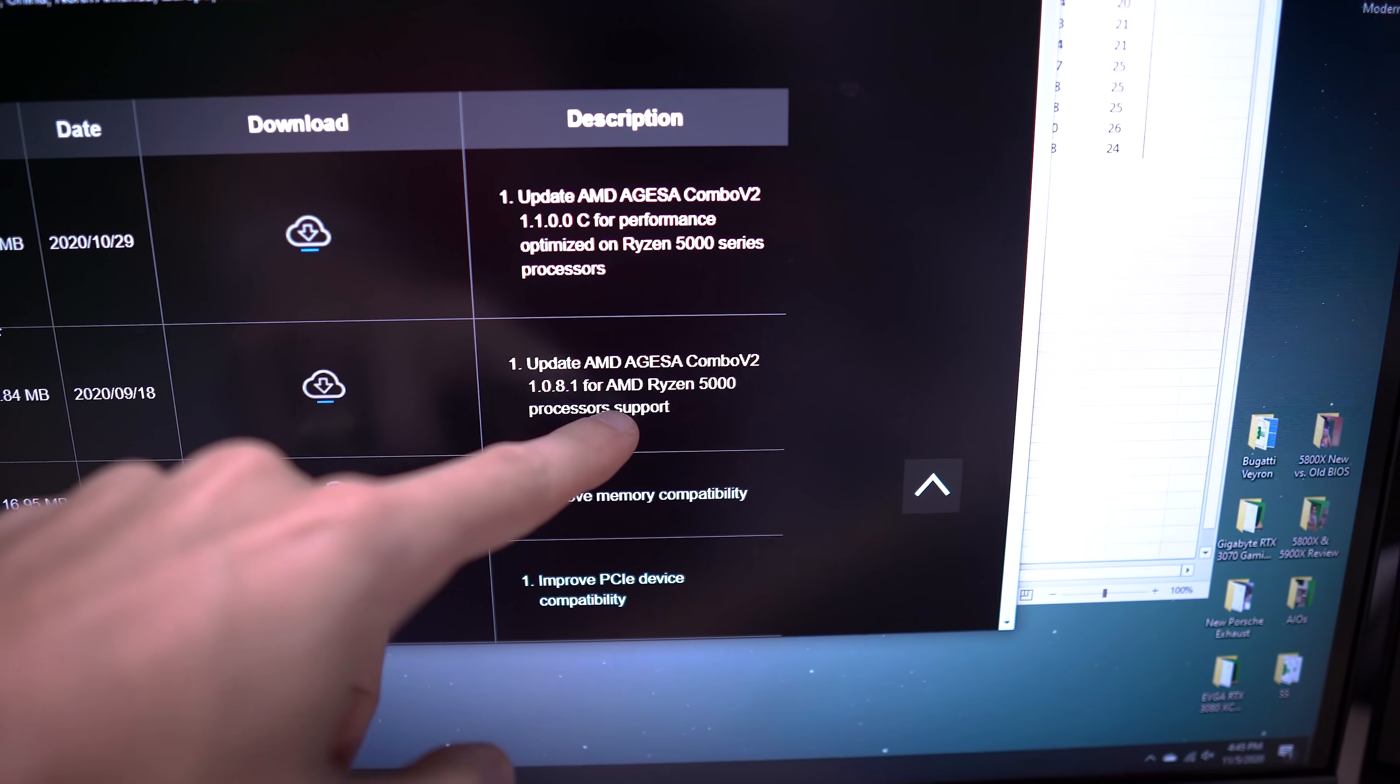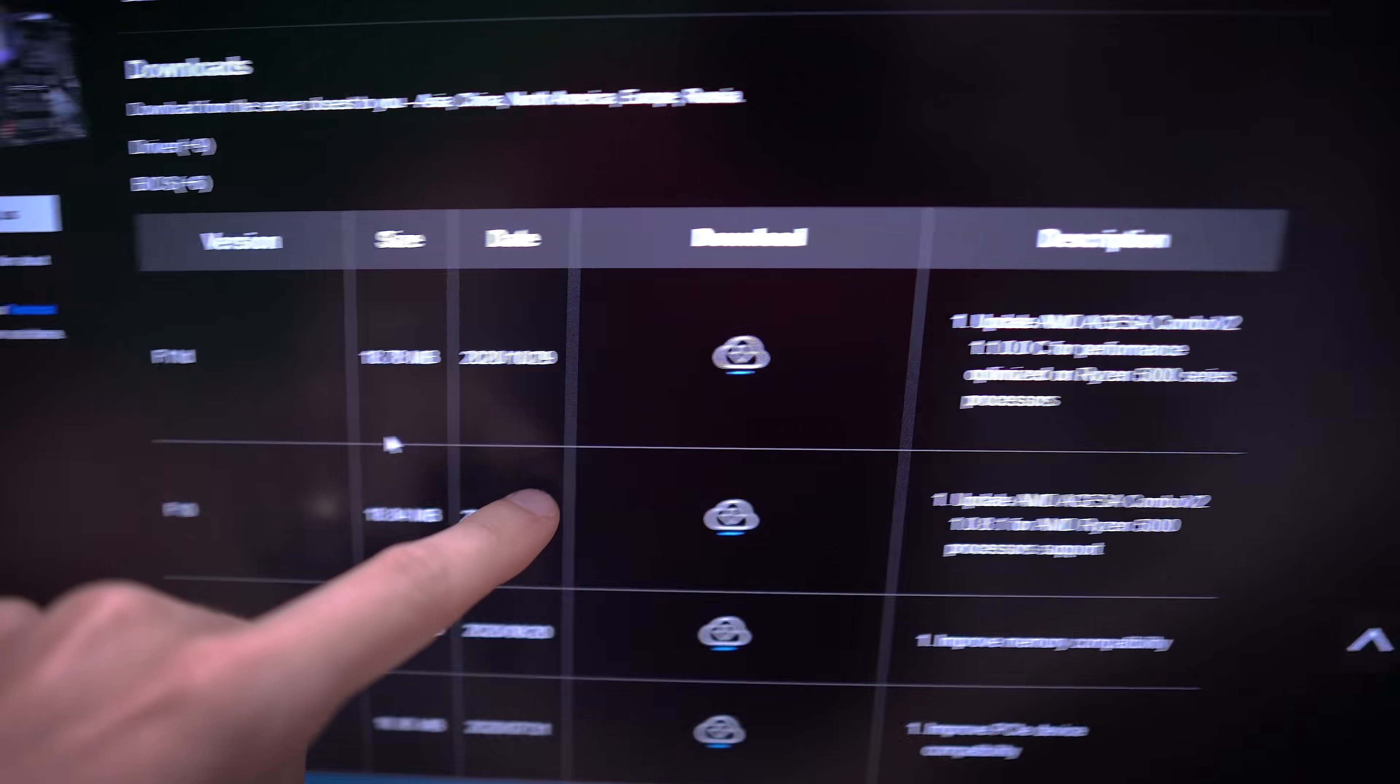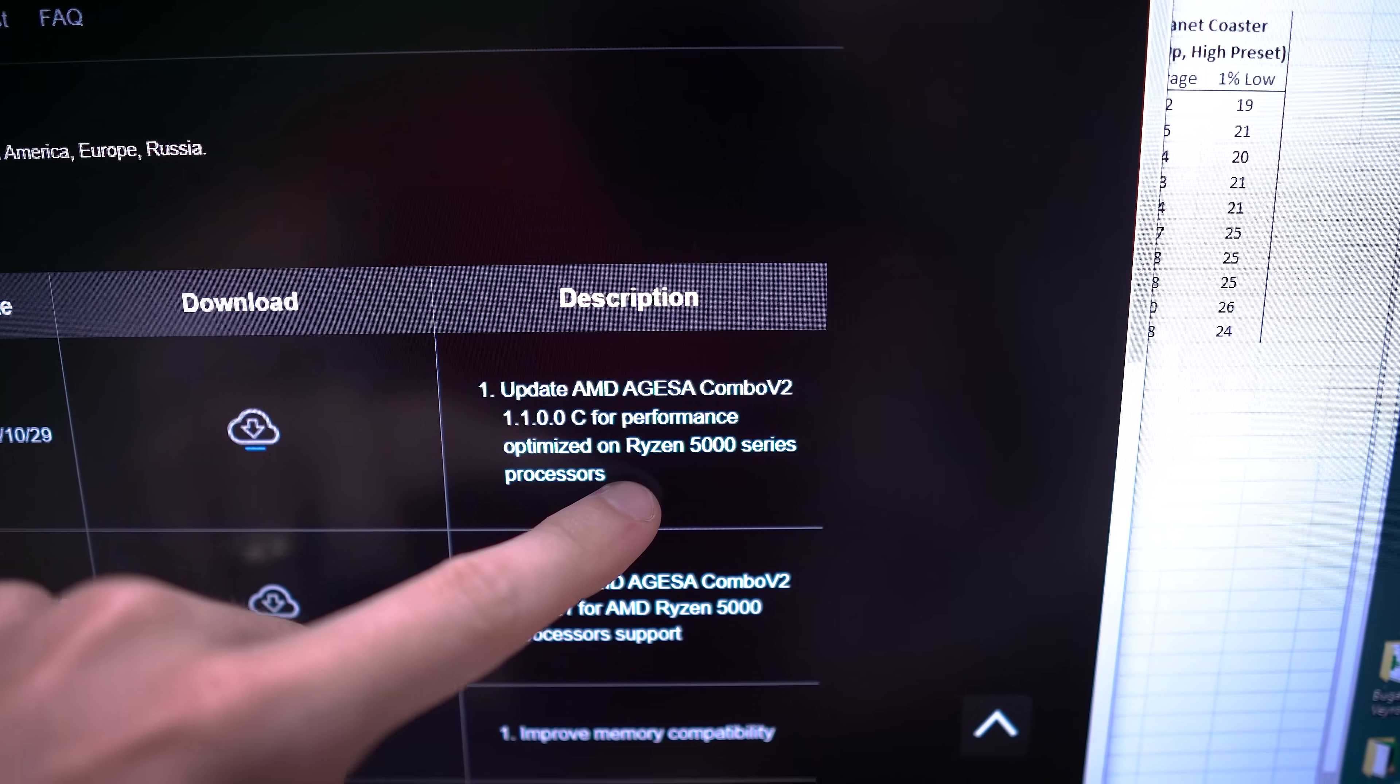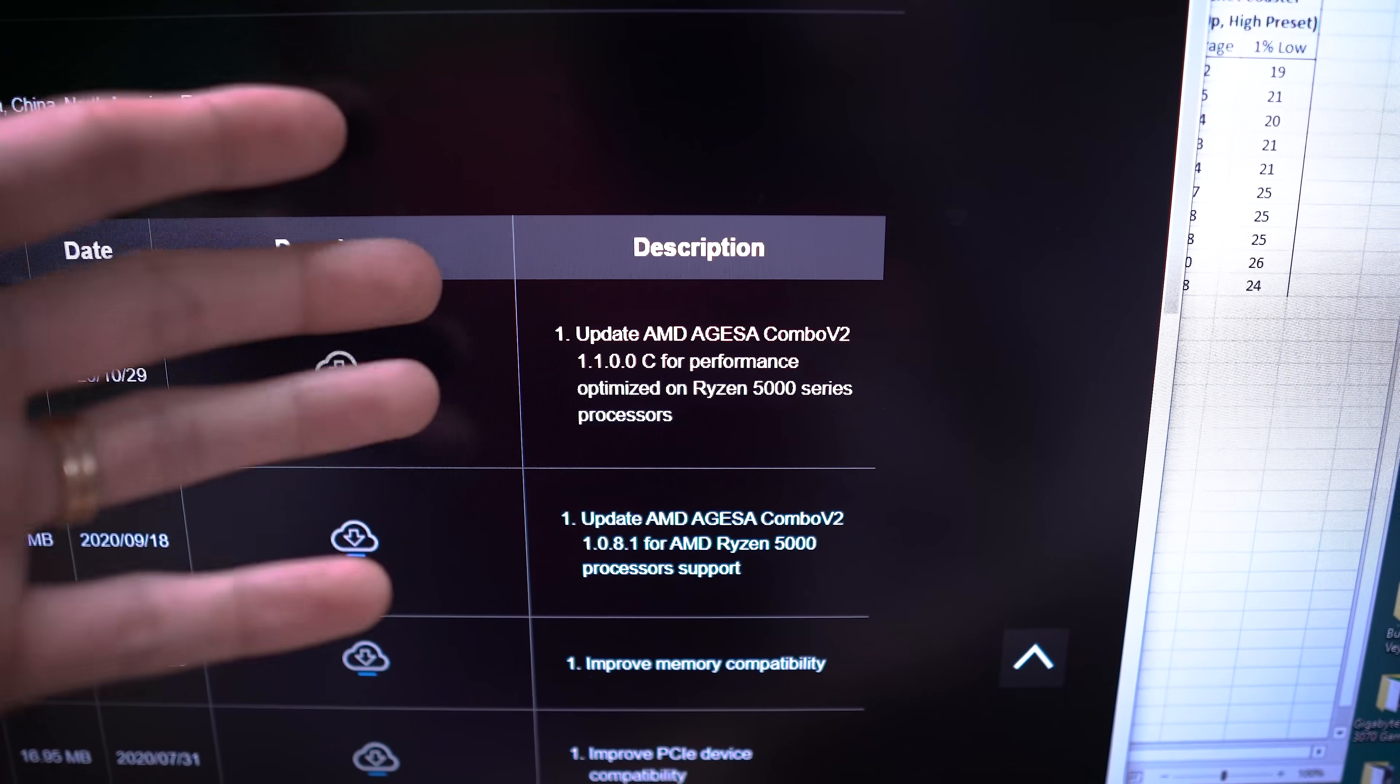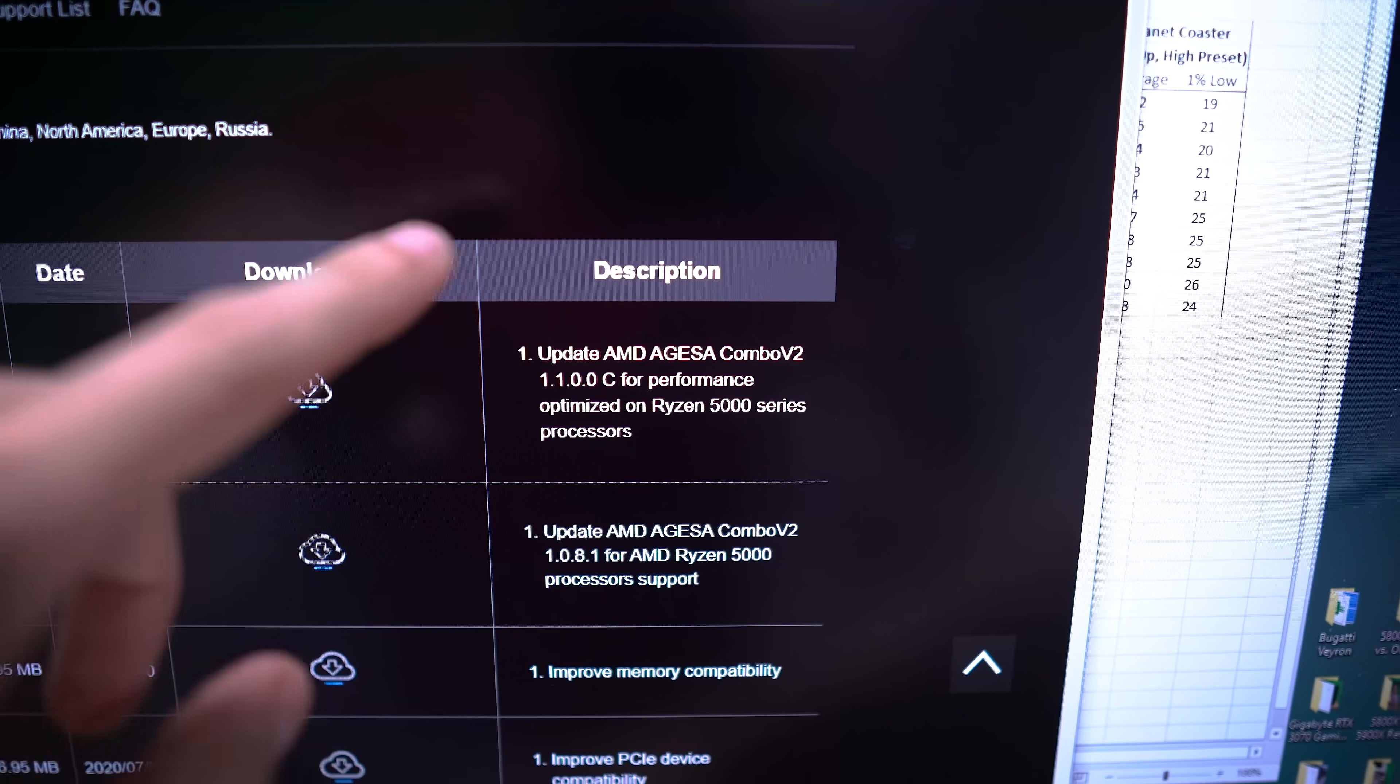You can see that added support for Ryzen 5000 Series processors. We want F11D, which, as you can see here, says for performance optimized on Ryzen 5000 Series processors. Apparently, this is a big deal. That's why AMD stressed the use of one of those four specific boards for launch day coverage. So we're going to see if this one makes a big difference.